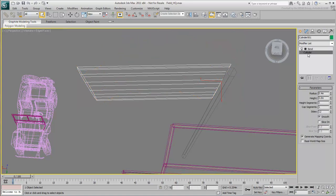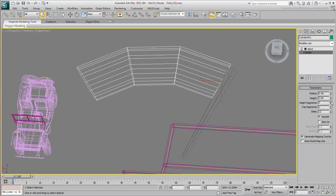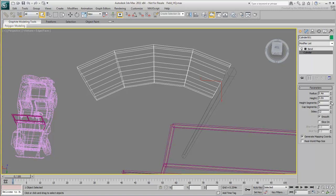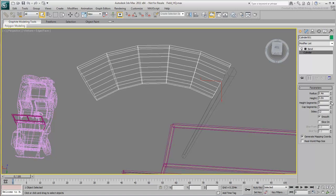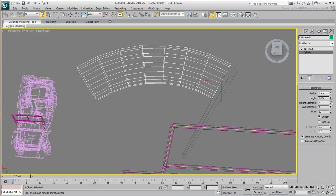Simply click on the cylinder entry to display its parameters. If it's not already active, turn on Show End Result to see the bend. If you crank up the height segments one at a time, you see the effect it has on the cylinder.